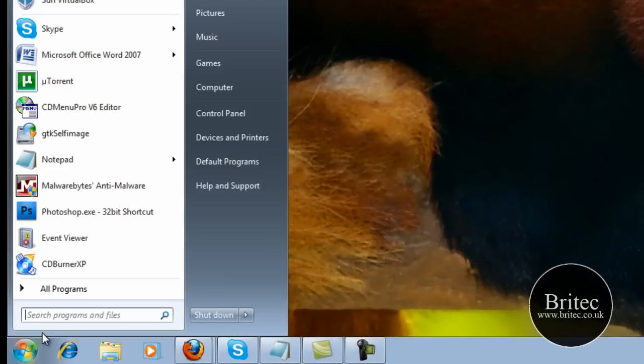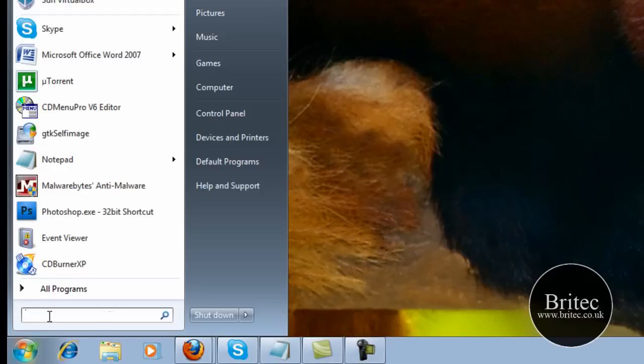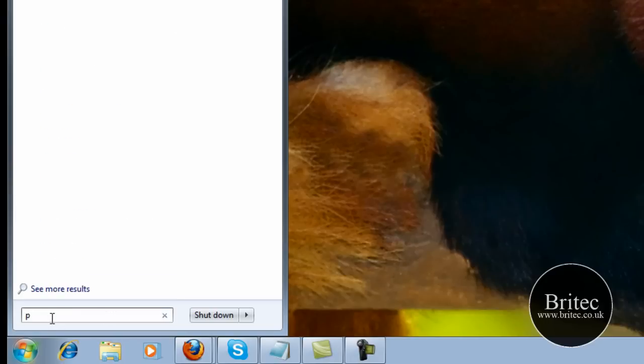It's free in Windows 7, it's built into it. So come down to the Start button, then in the run box type PSR.